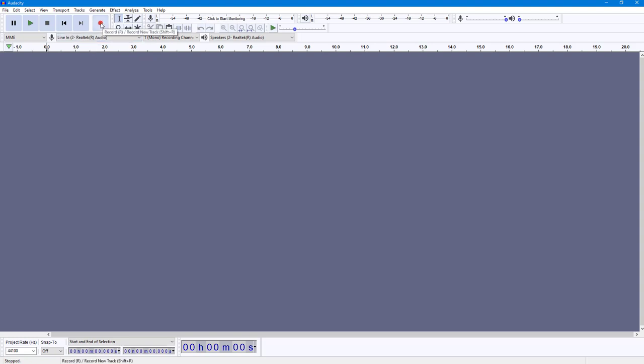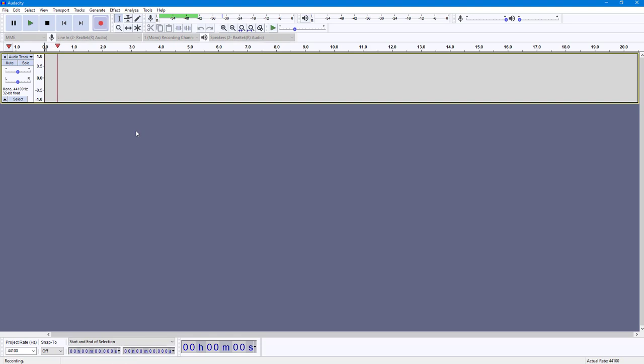So I'm going to press the record button and say, hey, so this is a sample audio.